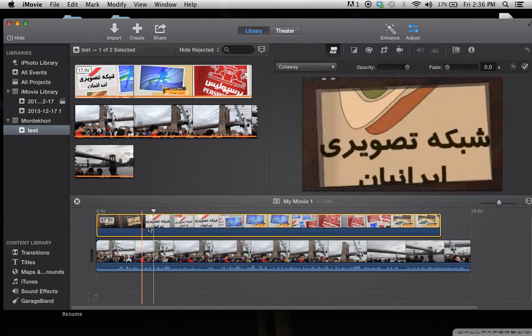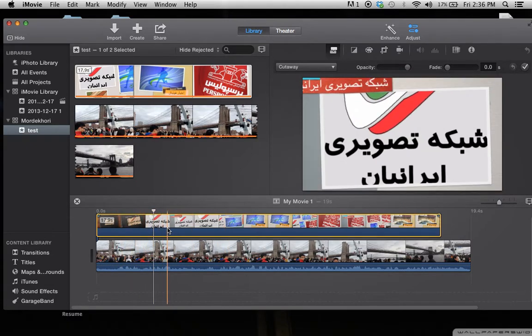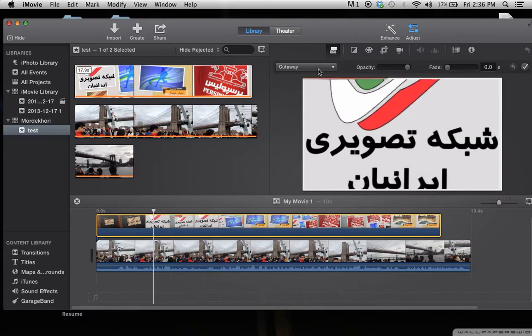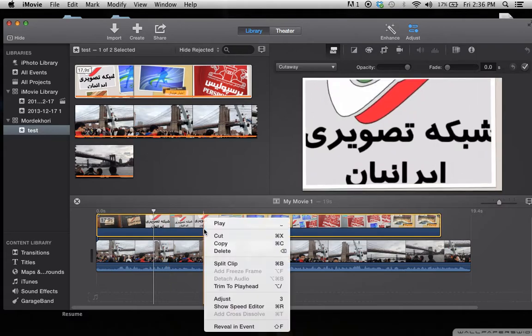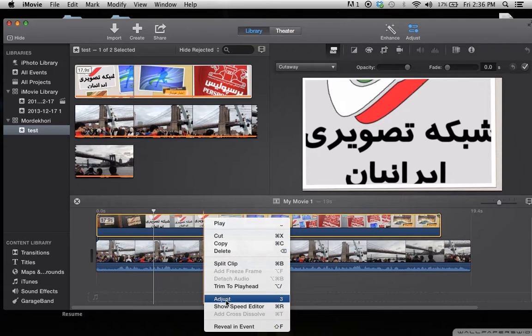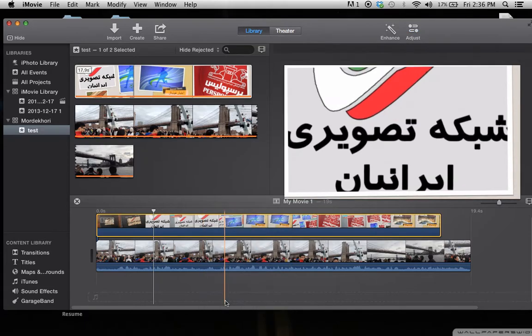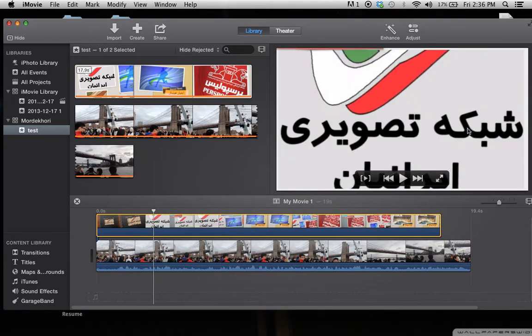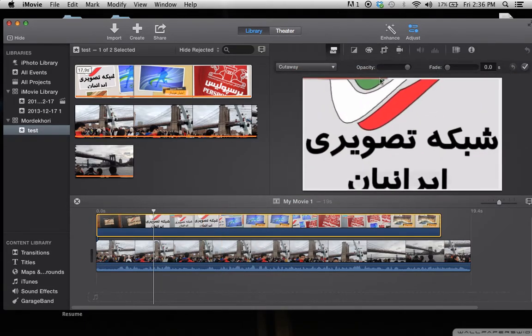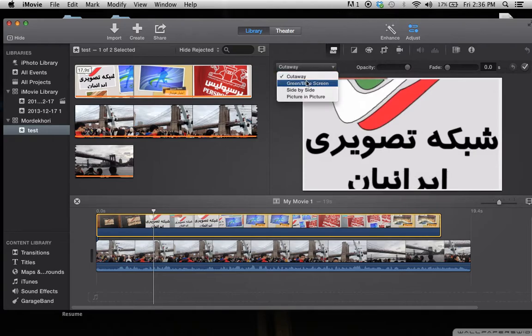This menu is going to come up with a few options. You can make your videos side by side, or you can make it picture-in-picture. Picture-in-picture is more comfortable because you can play with the second video.